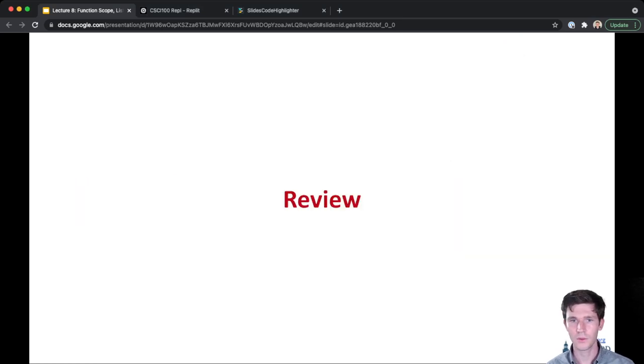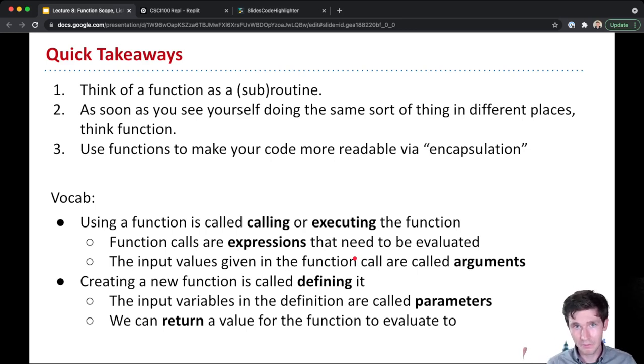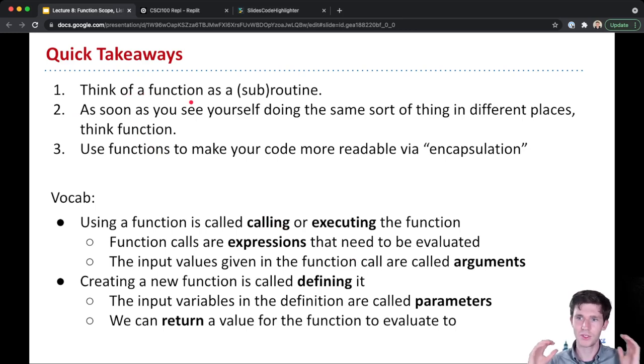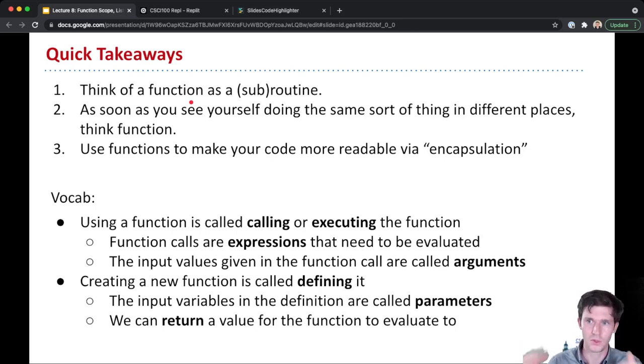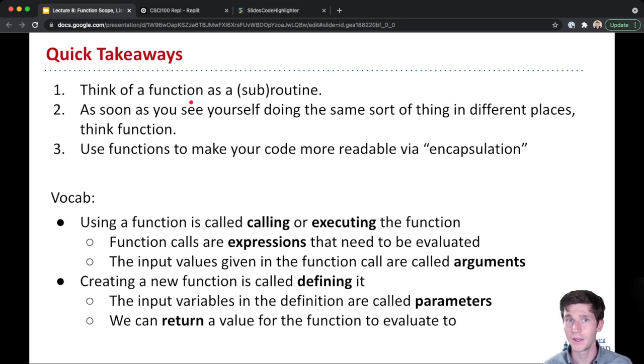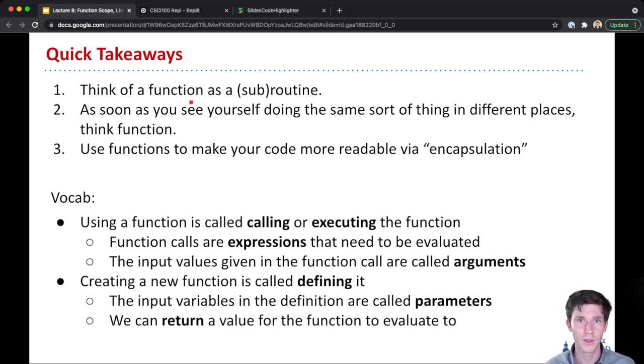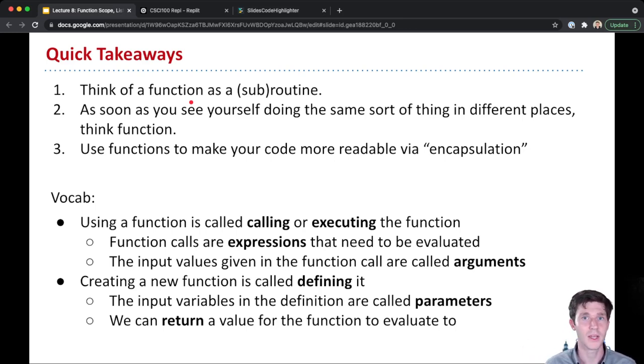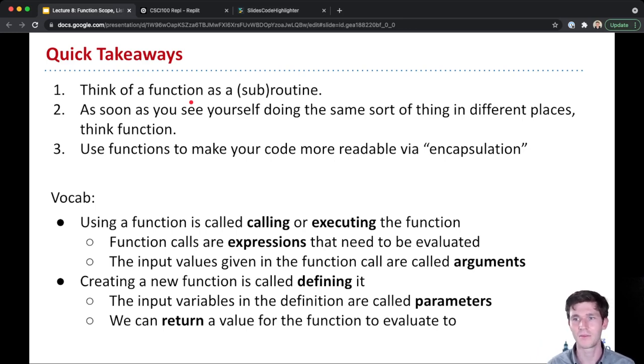First, let's start with a quick review of what we covered last time. So the big idea takeaways were about thinking of your function as a kind of subroutine, a package of lines of code that gets given a name that you can then call to execute those lines of code. And as soon as you see yourself doing the same sort of thing in different places, that's the time to think function.